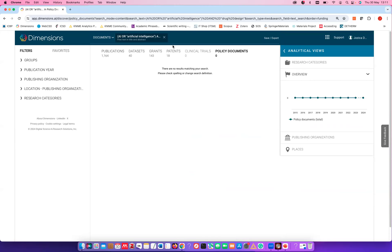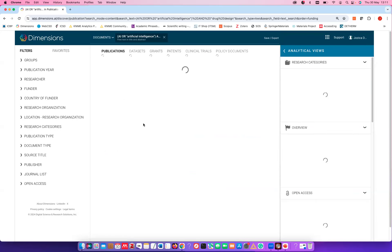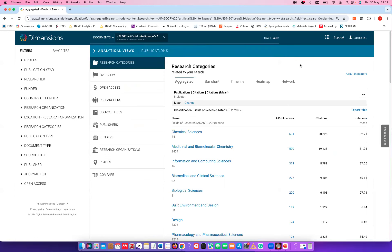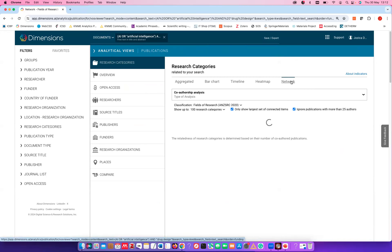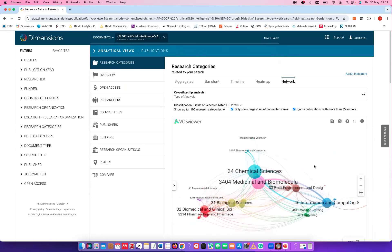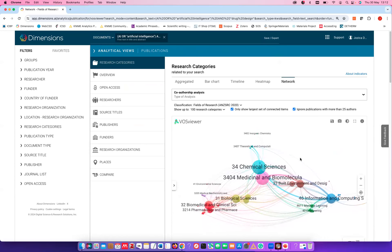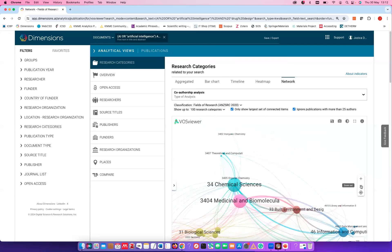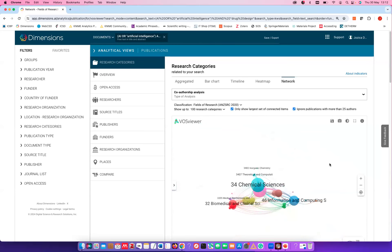I'm going back to publications because I'd like to quickly show you the analytical views. For each of the content categories, you can go and analyze with the analytics tool here. There are really many possibilities — for example, if I want to look into research categories related to my search, I can click on a network and using the VOSviewer, which is the subject of one of our other coffee lectures, you get disciplines that are involved in this type of publication. You can zoom in and zoom out and analyze in detail, and you can also do bar charts.